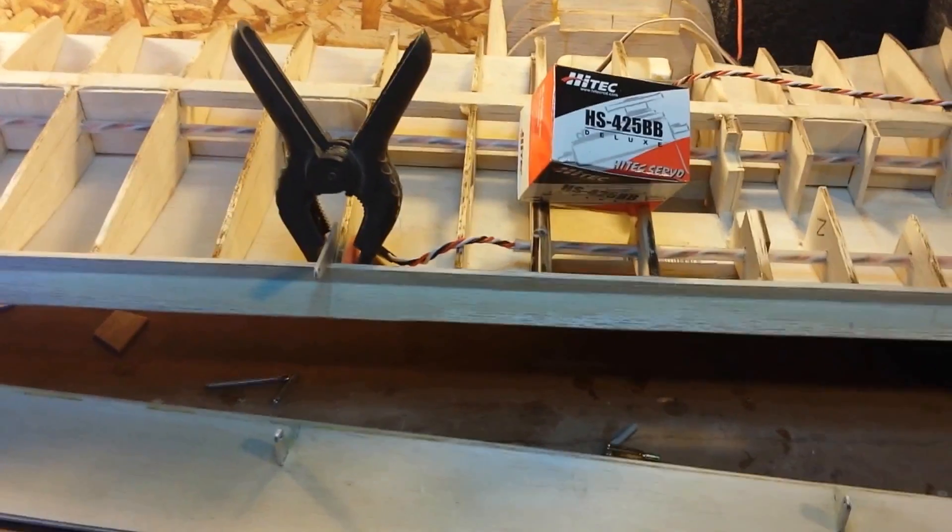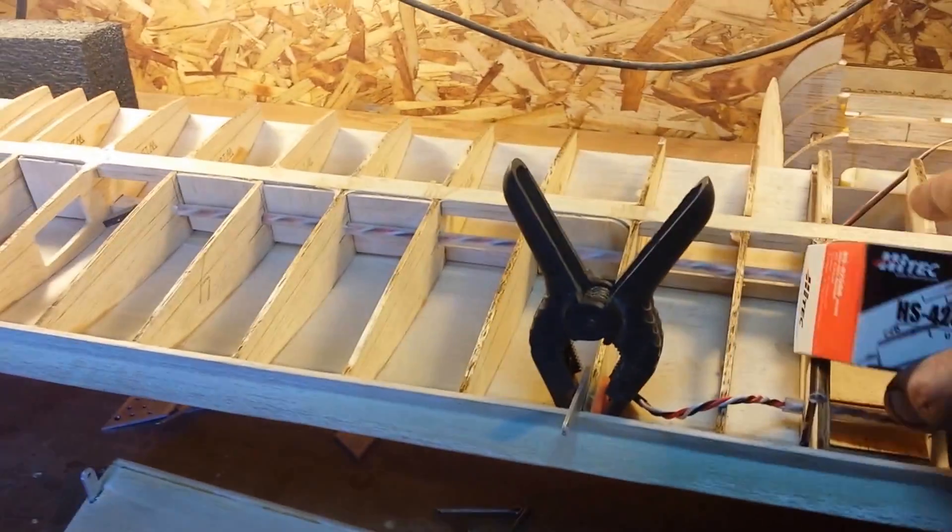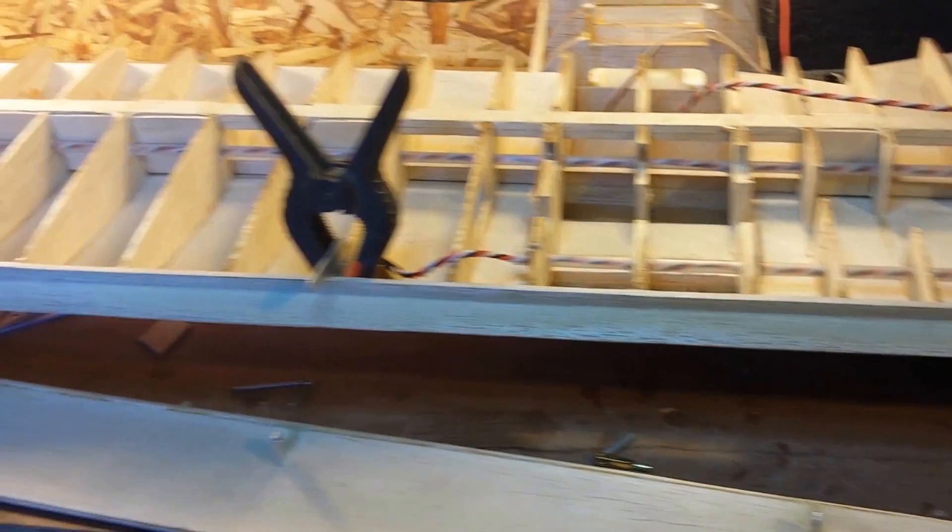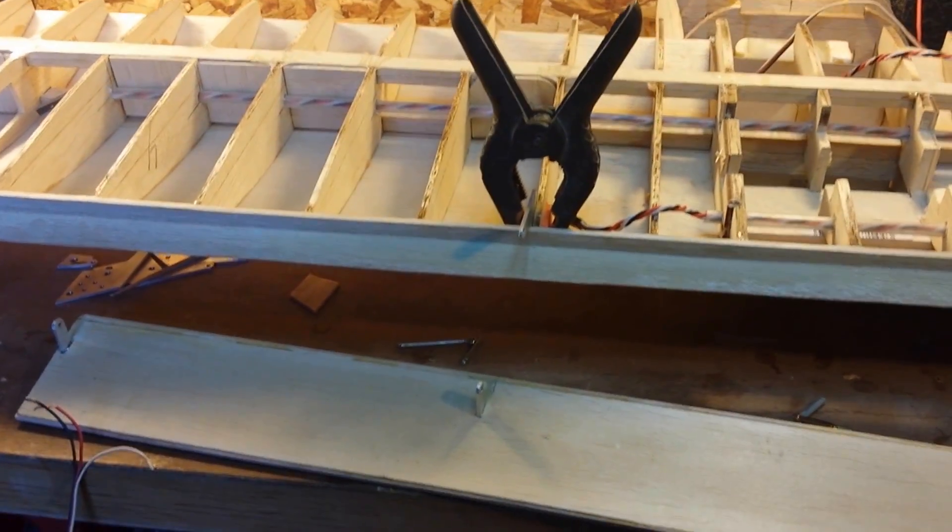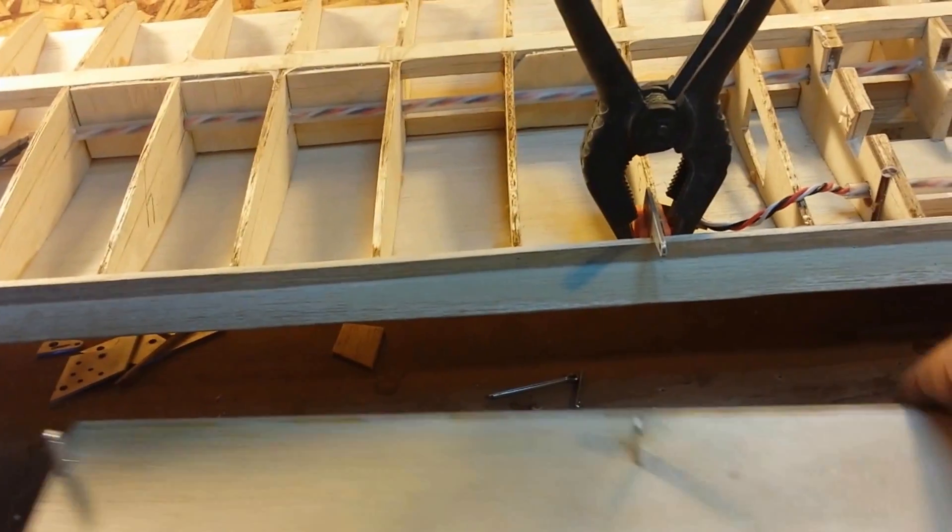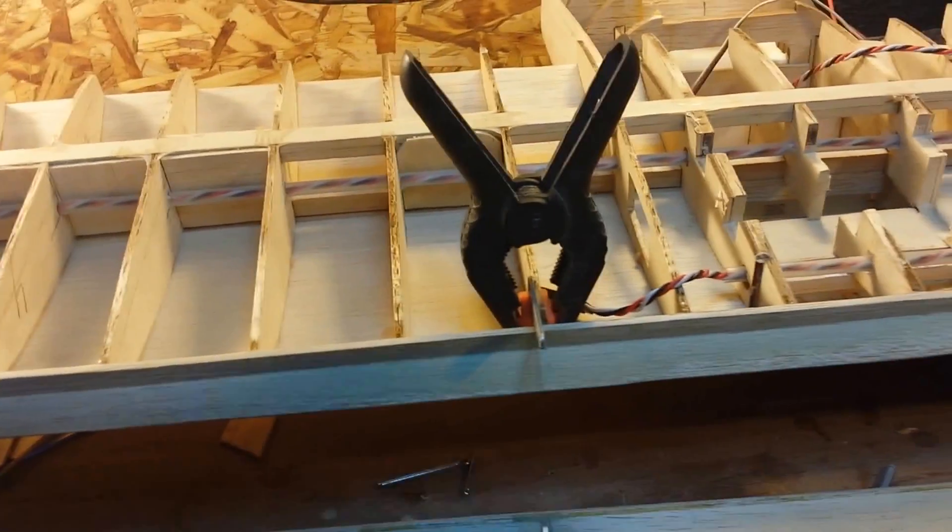And then I'll get one high torque one for the horizontal stabilizer, but those are the servos I'm going to use. So like I said today, I'm going to mount my servo, I'm going to get the pushrod ready to go, I'm going to mount this, get all these shimmed up.